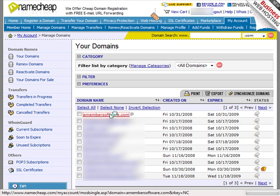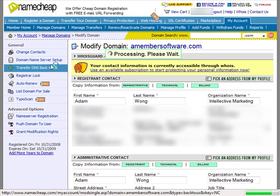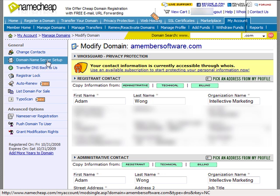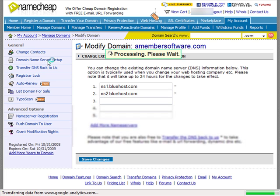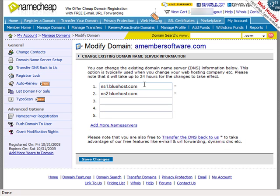What you want to do is just click on it and you see this Domain Name Server Setup. Just click on that and you want to change this to whatever your host provides you, the DNS information that your host provides you.